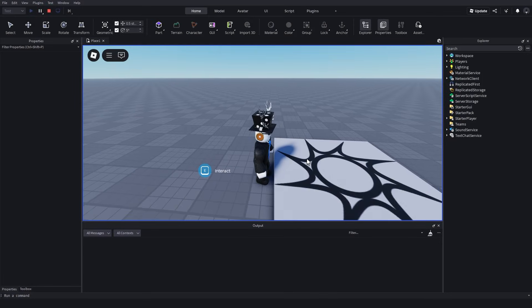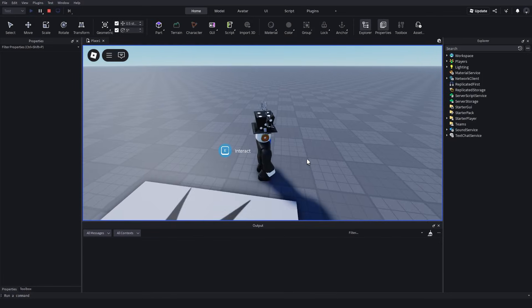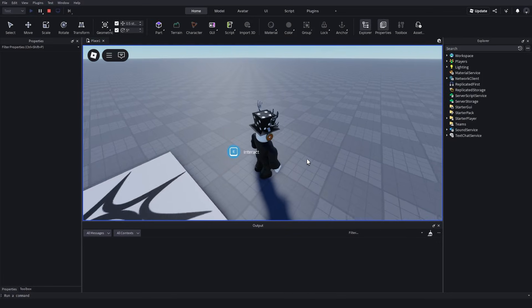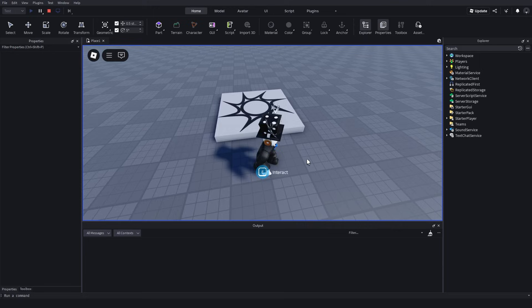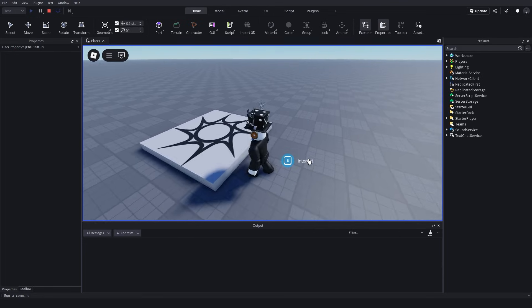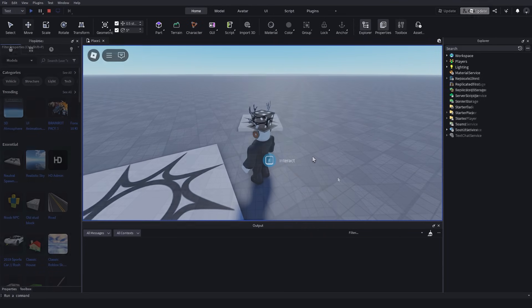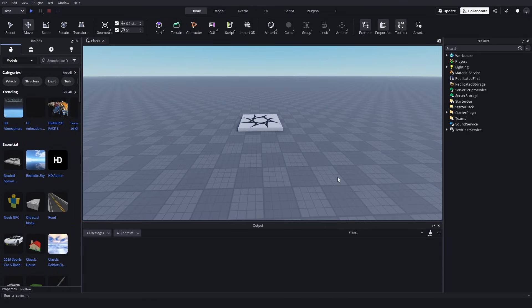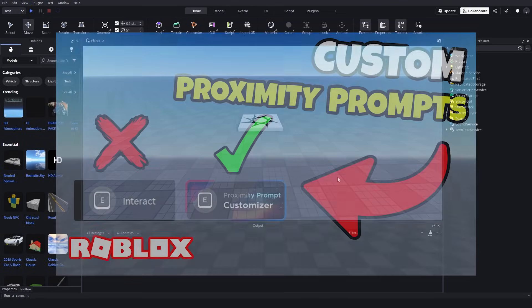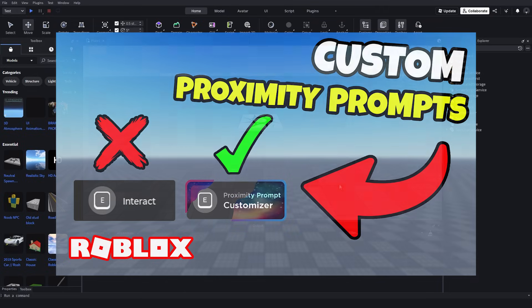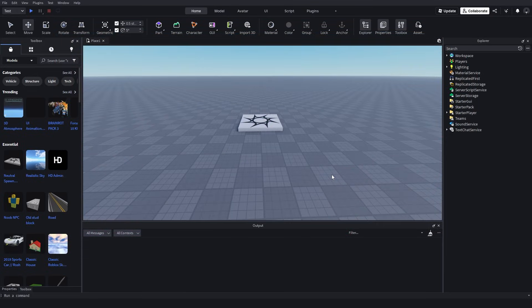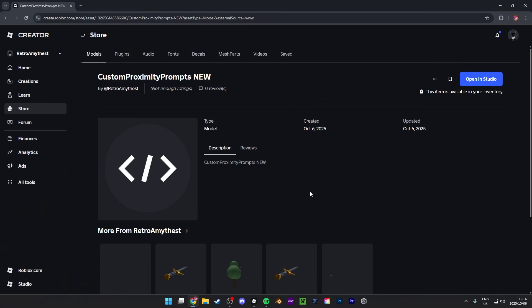If you want to know how to make a custom proximity prompt GUI like this in Roblox Studio, then watch this video all the way to the end. Hey guys, in this video I'll be showing you how to make custom proximity prompts in Roblox Studio. Let's get into it.